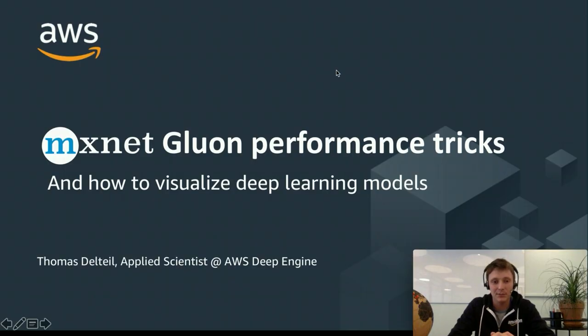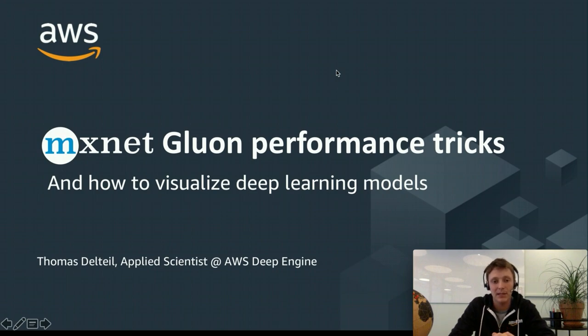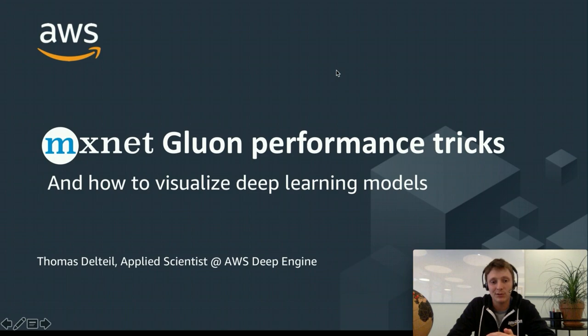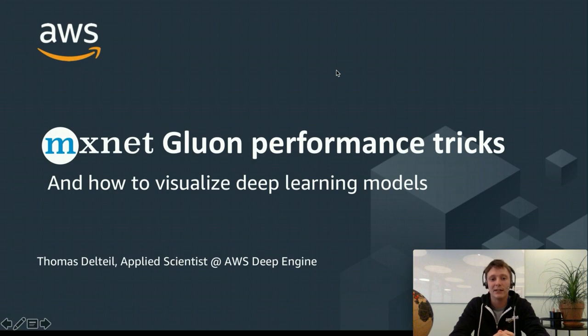My name is Thomas. I'm in the MXNet application team at Amazon AI and today I'm going to talk to you about MXNet Gluon performance tricks and how to visualize deep learning models.